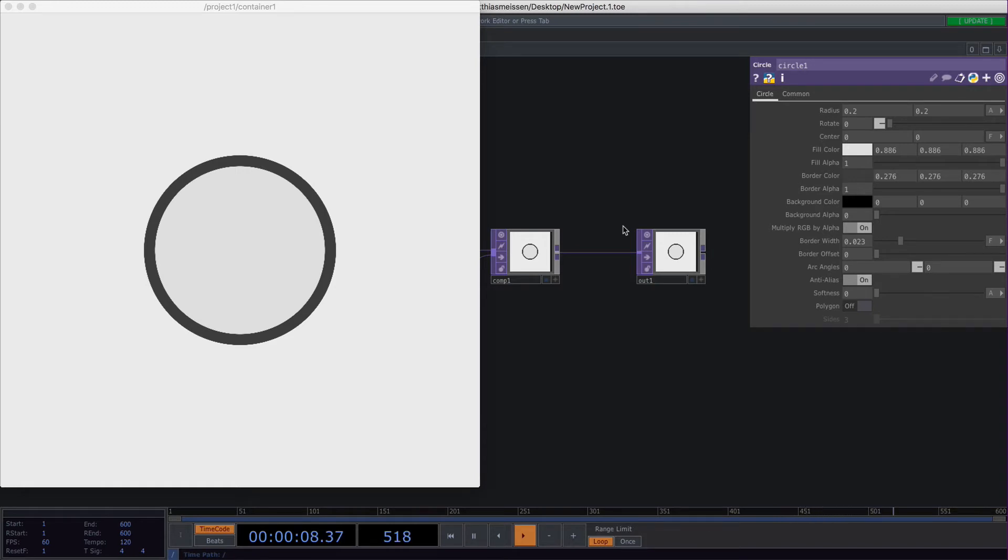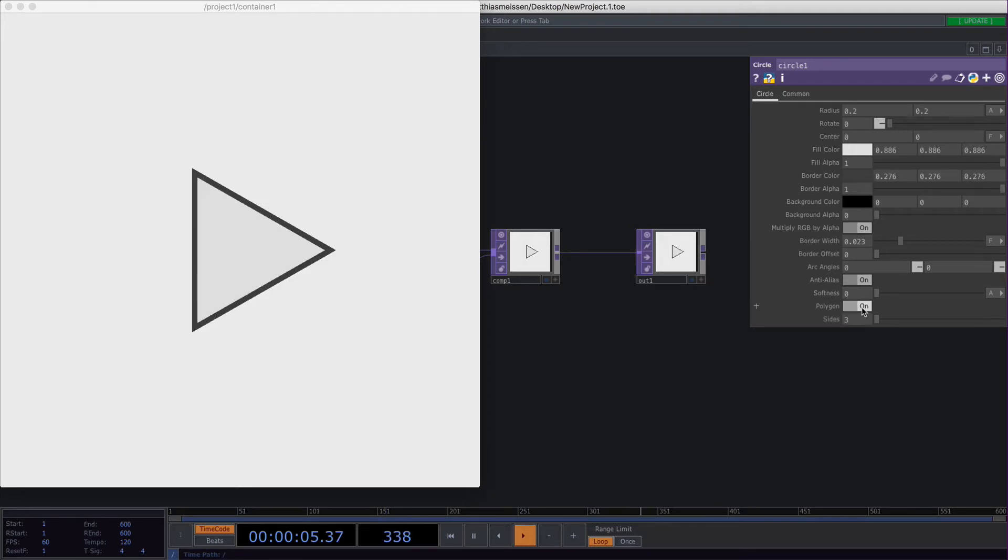The most exciting thing about the circle top is the polygon feature. If you toggle this on you basically get a triangle and depending on the sides you set for this you